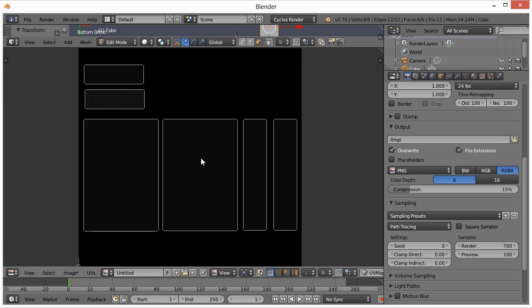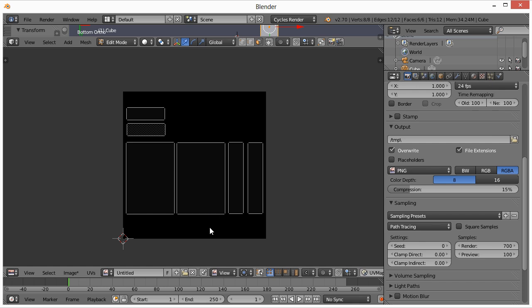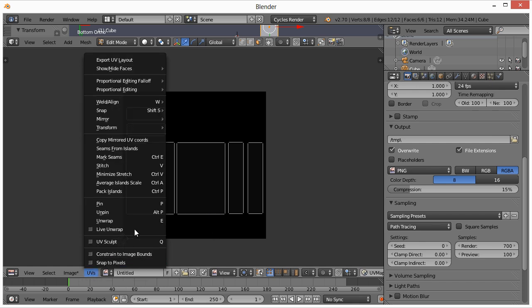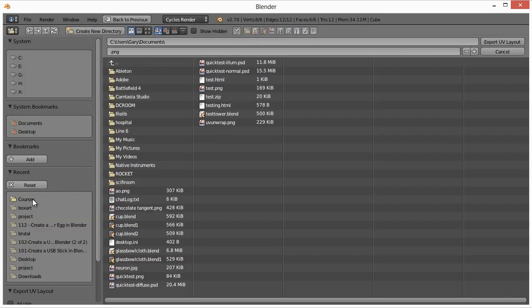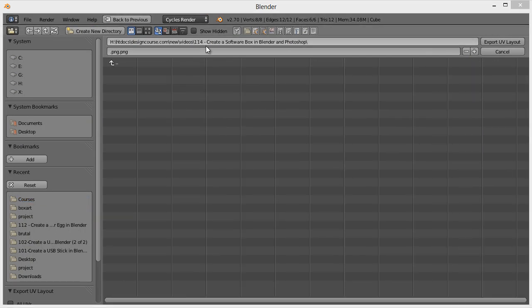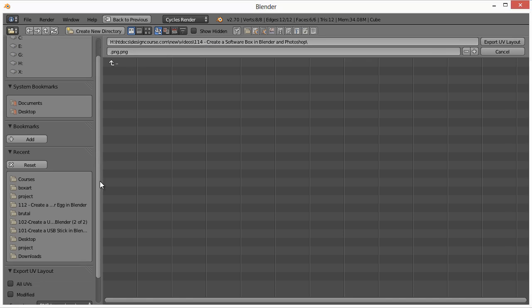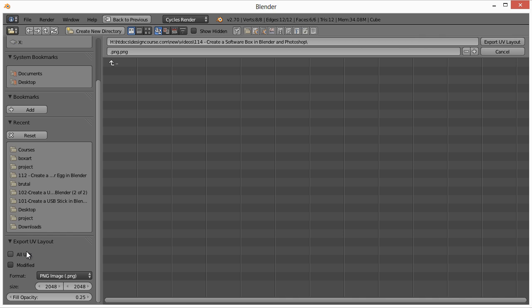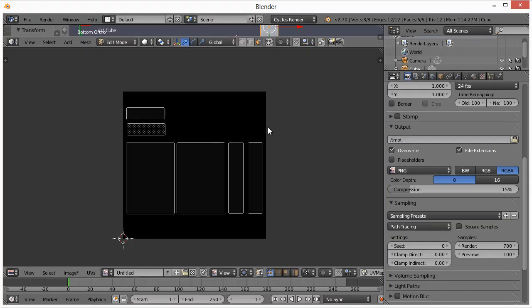Now export the UV layout. Go to UVs > Export UV Layout. Make sure 'All UVs' is checked and the size is set to 2048x2048. The fill opacity controls the opacity of the UV lines layer — 25% is fine. Name the file 'uv-layout.png' and hit Export Layout.